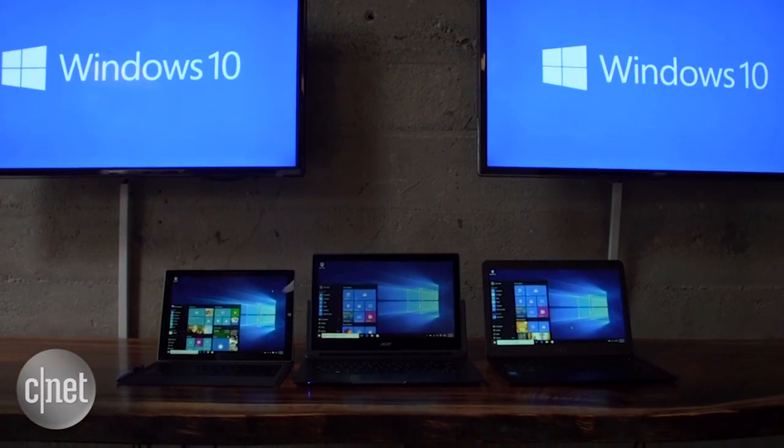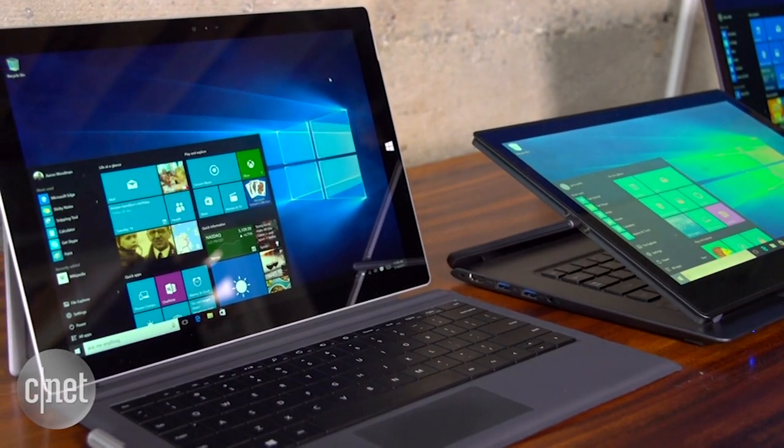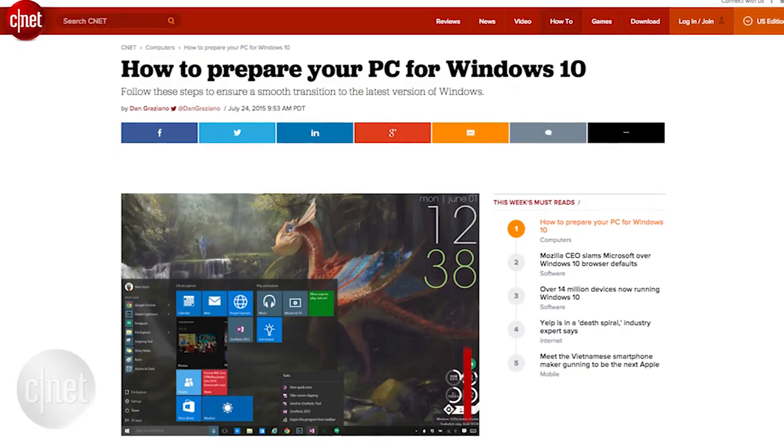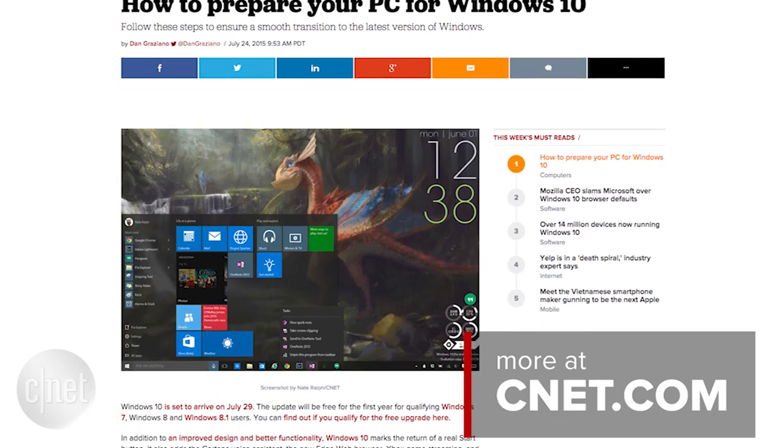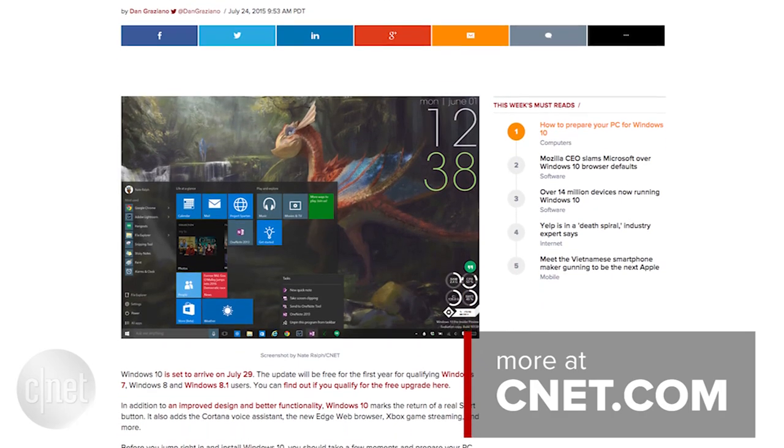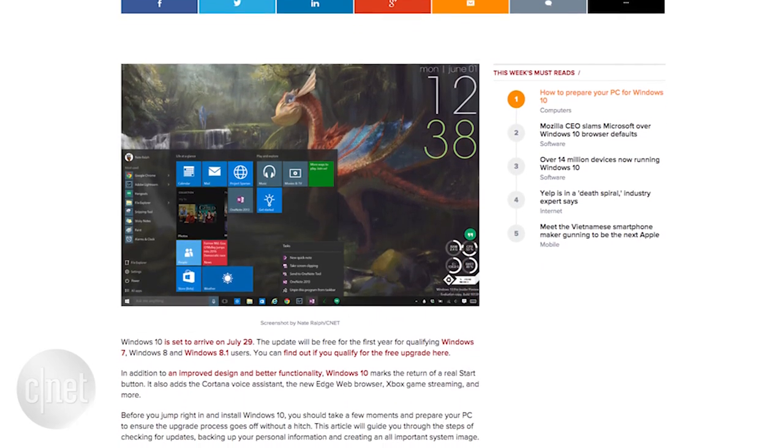Now before we begin, make sure you're eligible for this upgrade, meaning you have one of those two versions of Windows, and that you're the administrator of this machine. Once you've cleared these hurdles, make sure to back up your machine in case anything goes haywire. You can check out Dan Graziano's article on CNET.com about how to prep your computer before installing Windows 10.